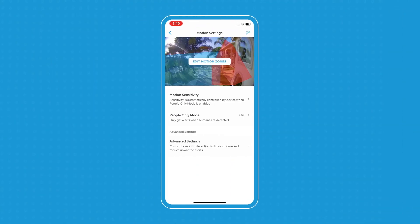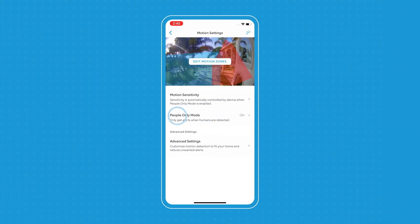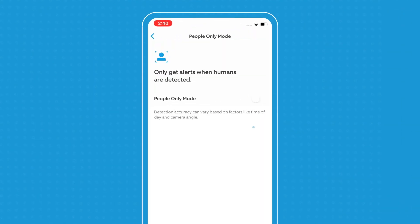Our next motion setting is people only mode. This is a great feature for Ring Protect subscribers. What it does is make sure that you only get alerts when a person is detected. To turn it on, you just go in and you opt in.